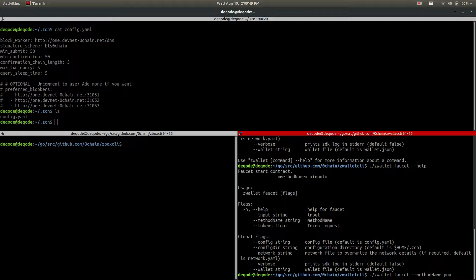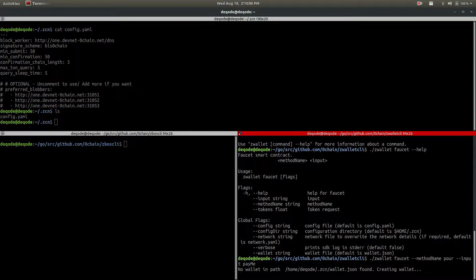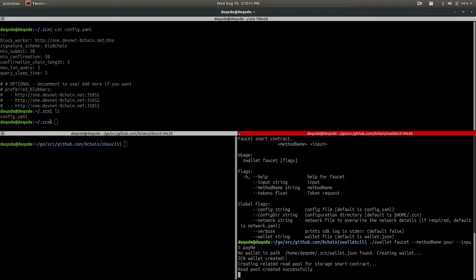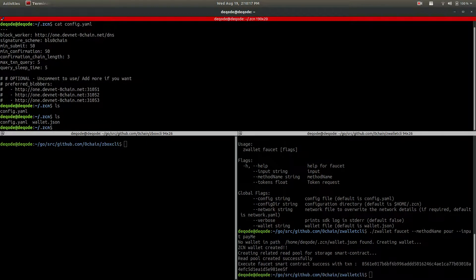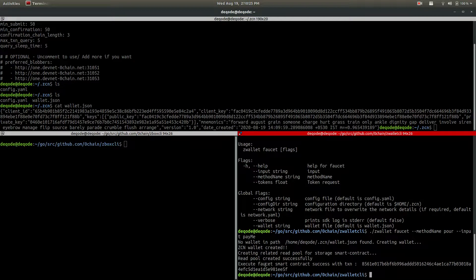The method name is pour, and input will be just a random string like 'pay me'. You see it says no wallet in path - this is the home path which we can change using the config directory flag, but this is the default one, all explained in the readme. It created the wallet and the read pool. Now I have a wallet with all the wallet details there, and the smart contract executed successfully. Let me check my balance now.